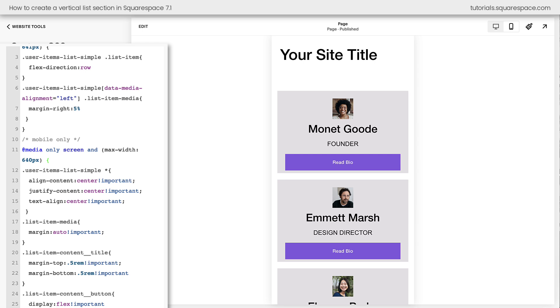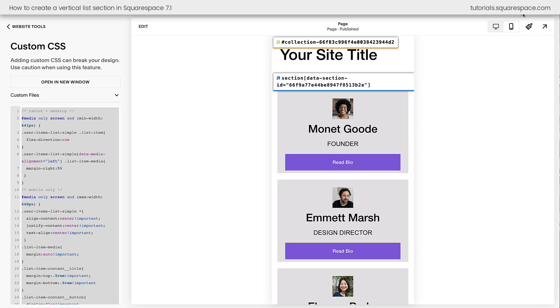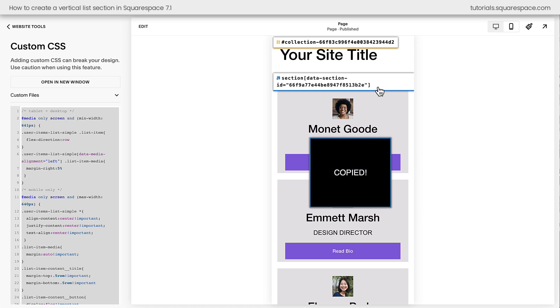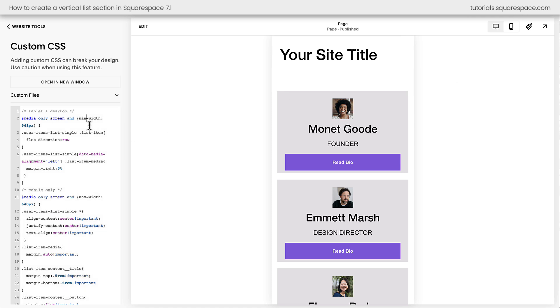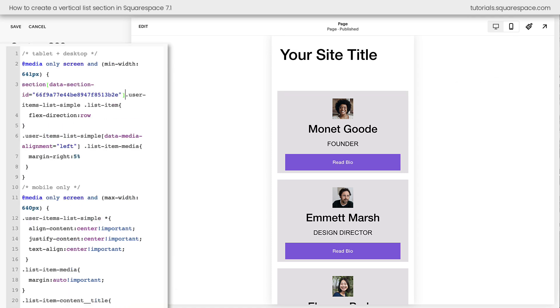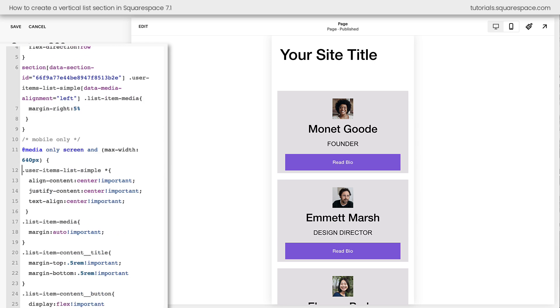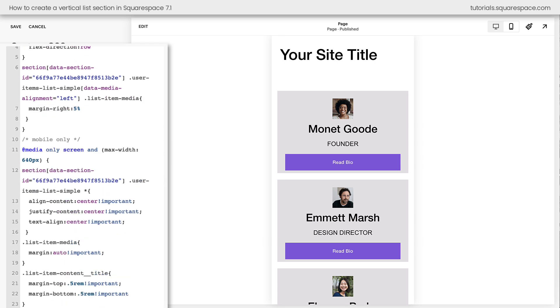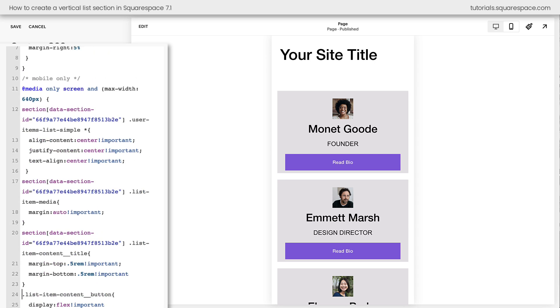But before we call this tutorial a wrap, I need to teach you about one last super important thing, and that's how to make sure this code only applies to this section, just in case you're using more than one list section on your site. I'm going to click on a Chrome extension, and I'll have a link to this in the description below. This is going to display the data section ID. Do you see this right here? This is a unique number assigned to this data section right here on my website. If I copy this number and turn off the extension, and I add that to the very beginning of every selector here inside this code, I'm going to add it there. There are actually six places that I want to add this to make sure this only applies to this individual data section on my site.